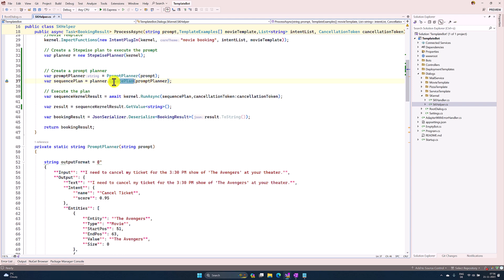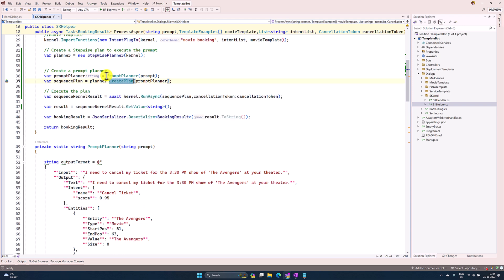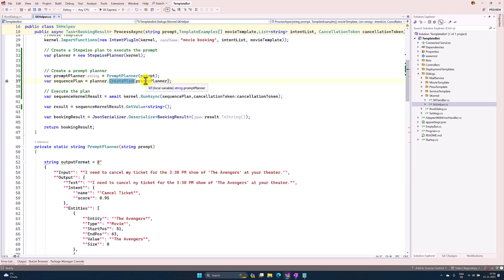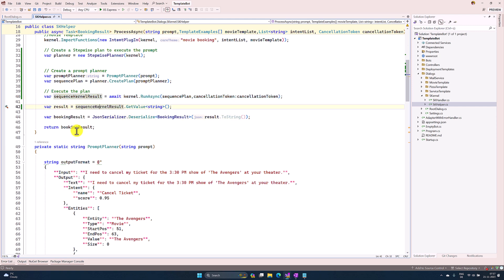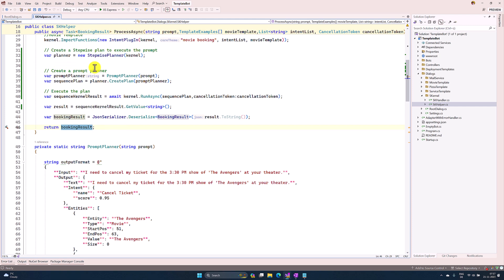This API is available in the Stepwise Planner. Here I'm passing my prompt planner, and finally execute the plan. That's it. Once we get the result, BookingResult is a user-defined class. We deserialize, and finally return the result to the calling function. Let's run this application and see the result.